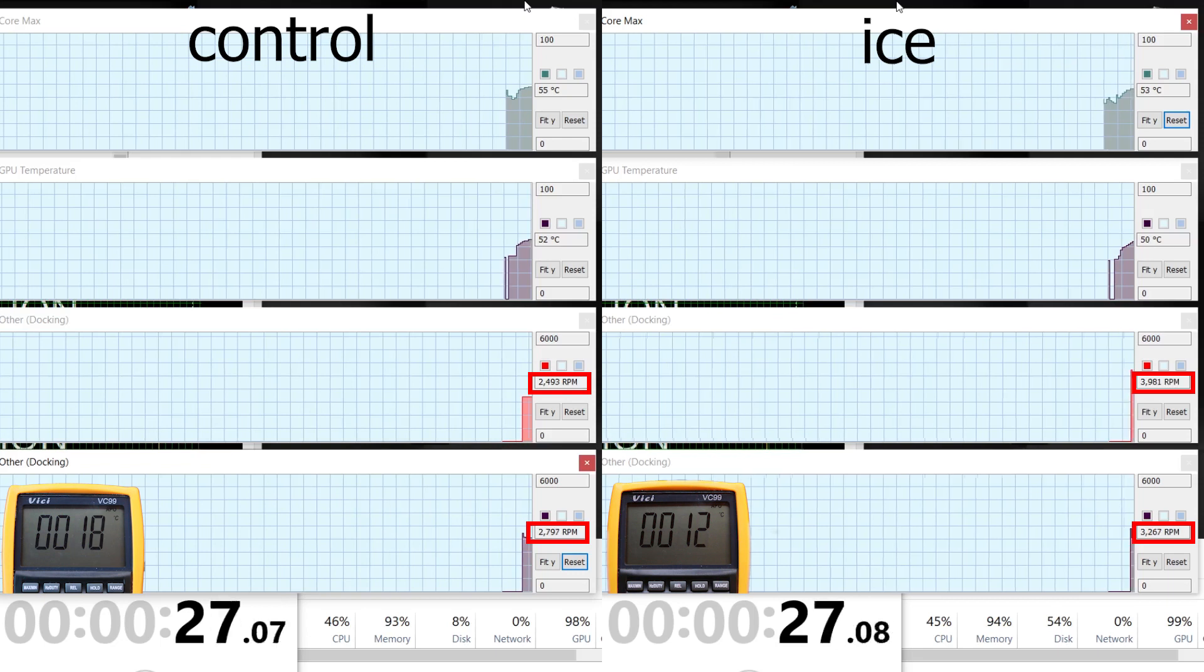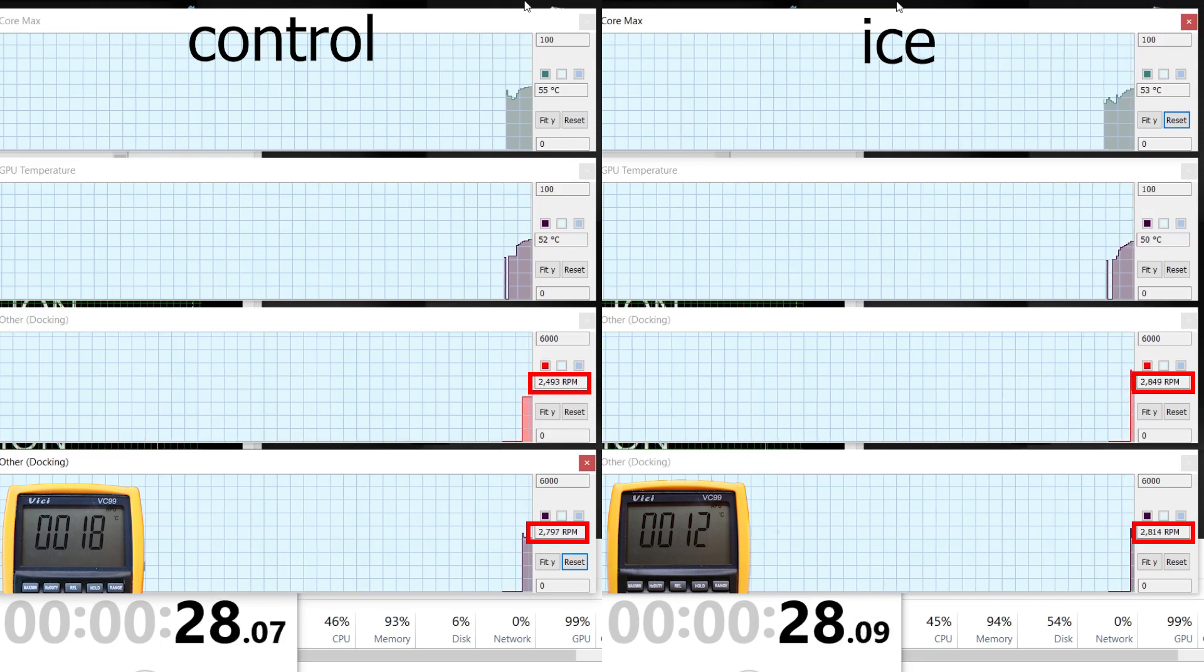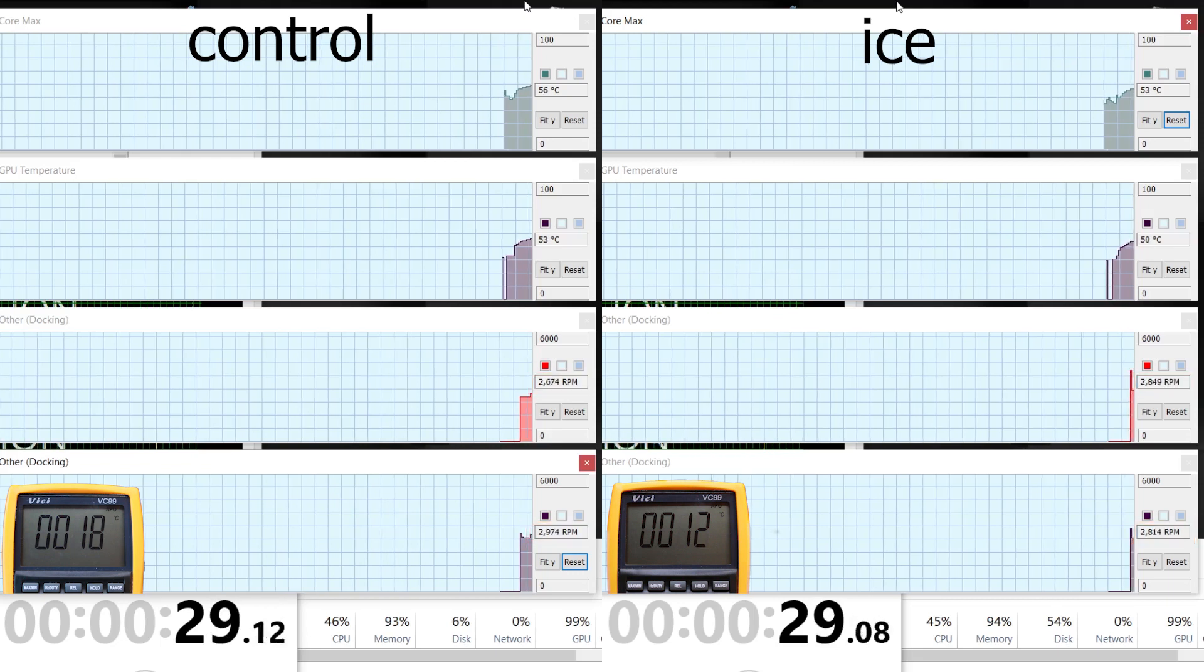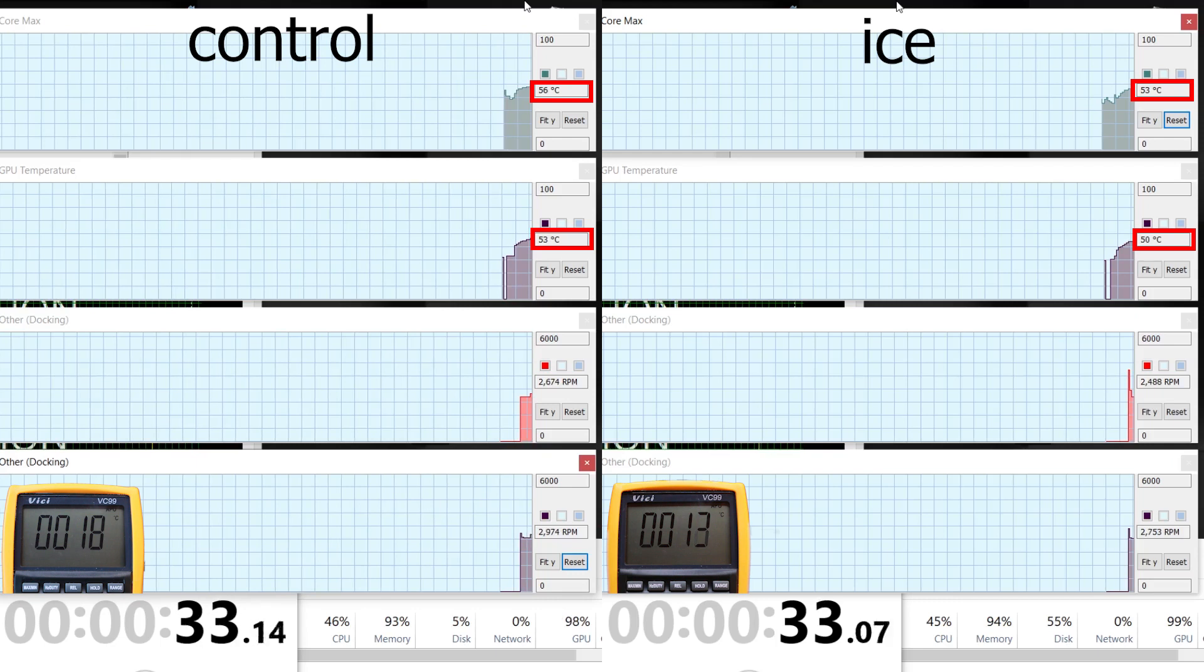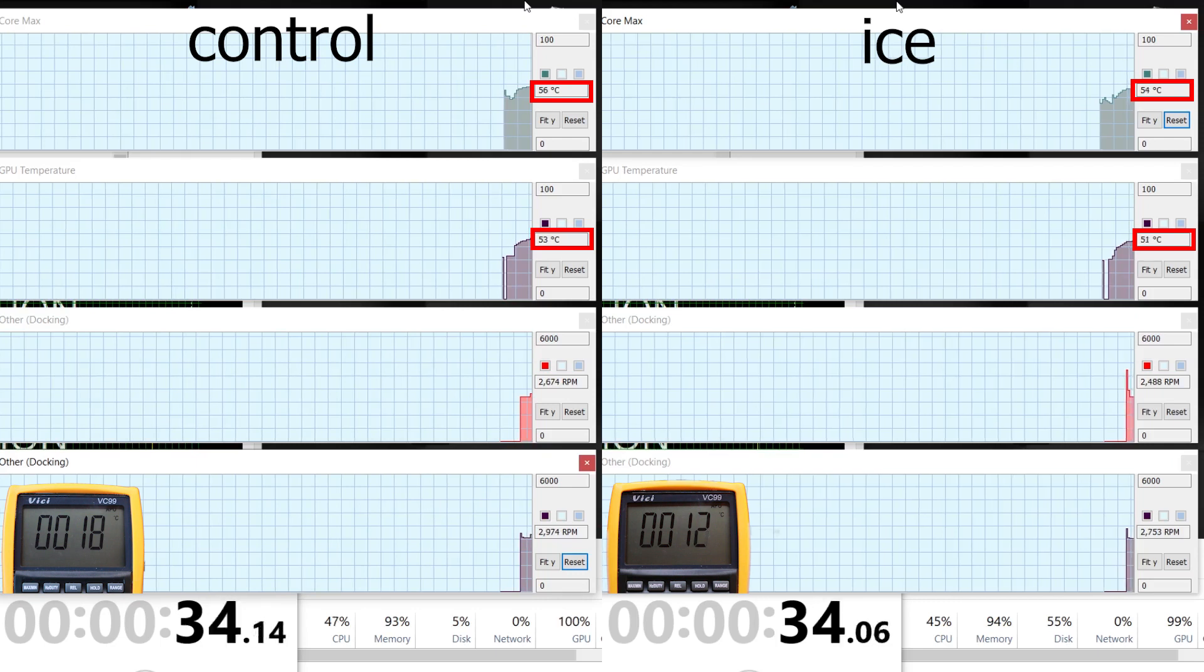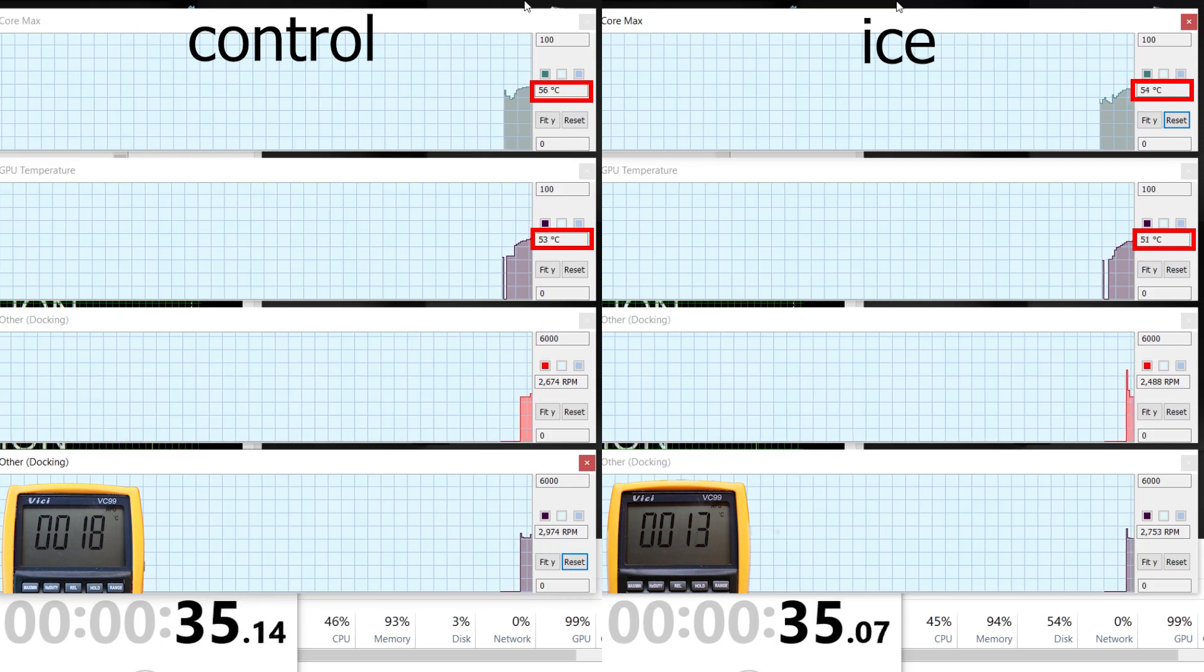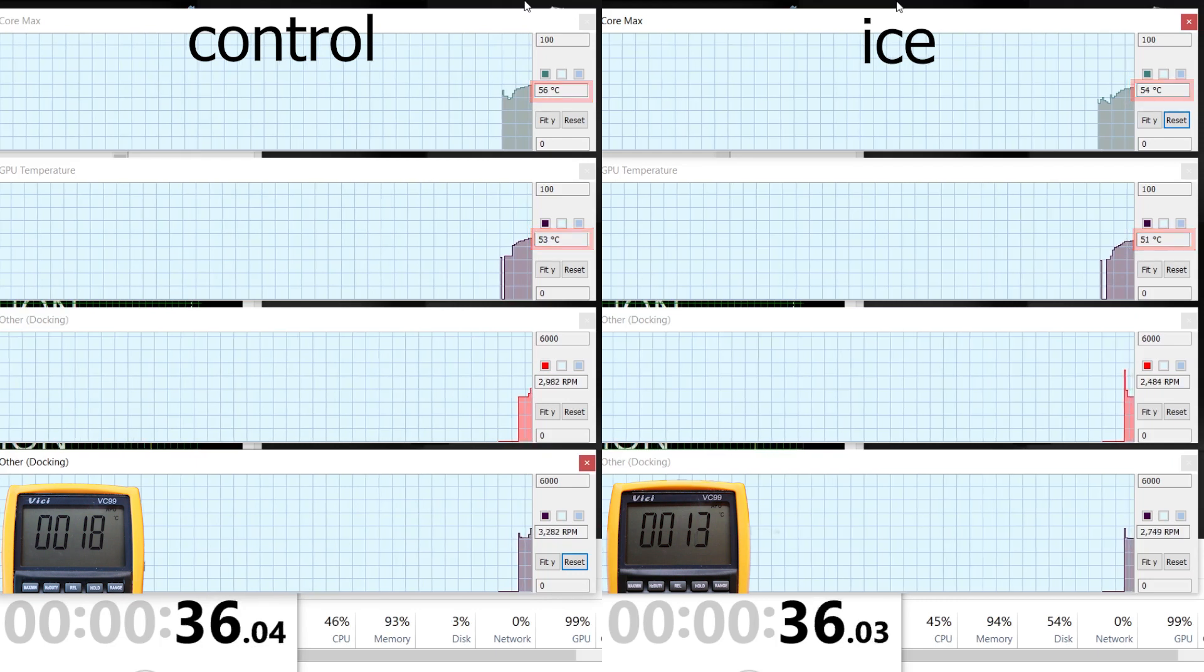You can also see that my CPU and GPU are a couple of degrees cooler, but that's all too small of a difference to be significant.